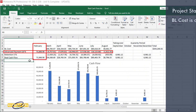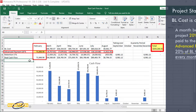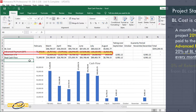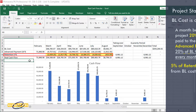20% of total cost is paid as Advanced Payment. But every month, this 20% is deducted from the baseline cost. Also, 5% retention is deducted from the baseline cost every month.